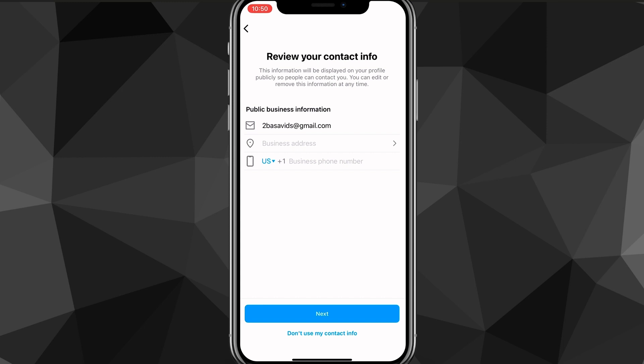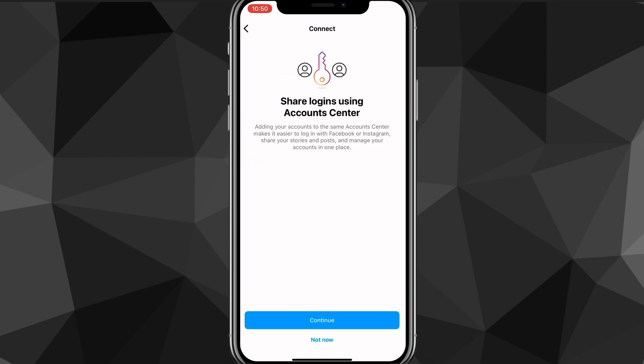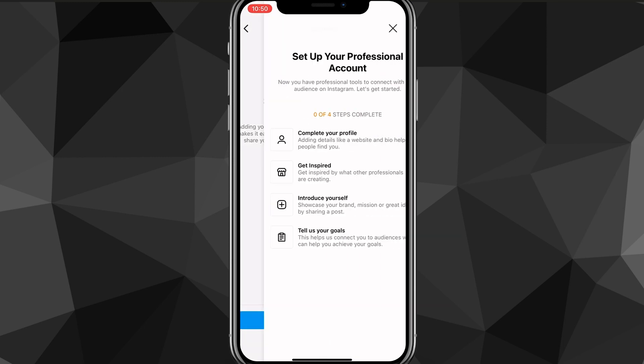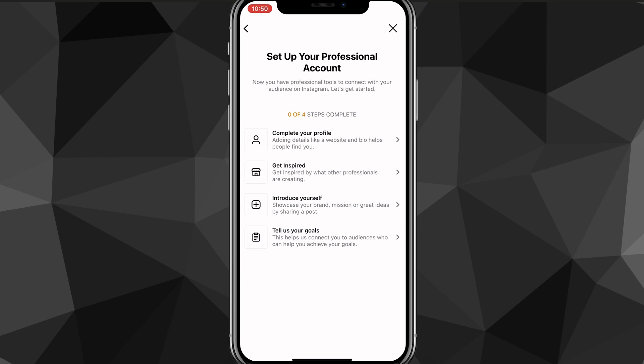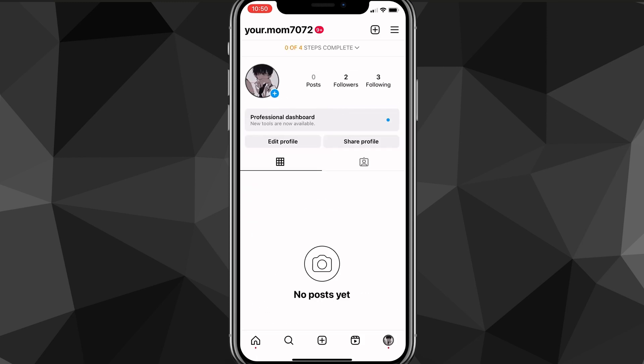So choose business or content creator, and it will ask you to review your contact info. Just skip that. Click not now here. And then you have a professional account.